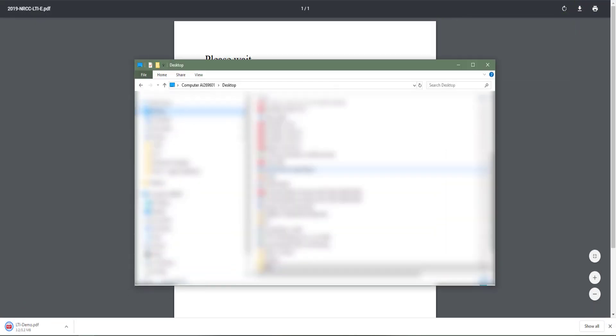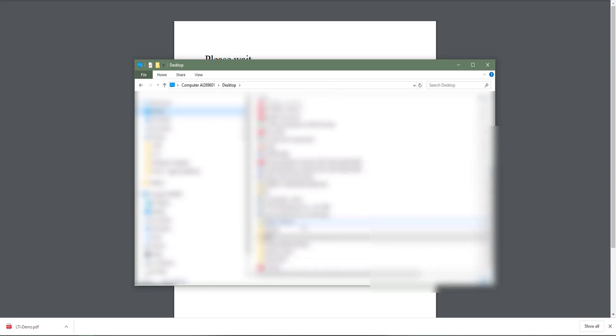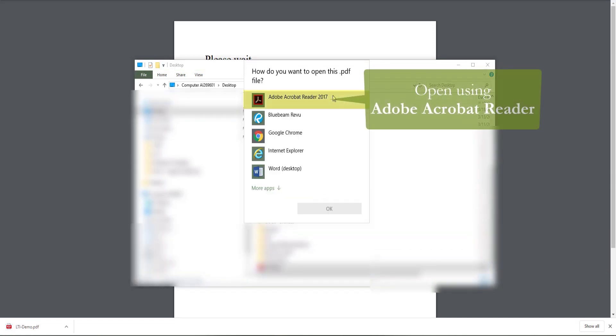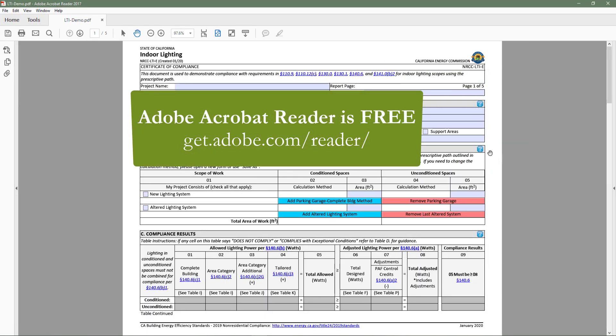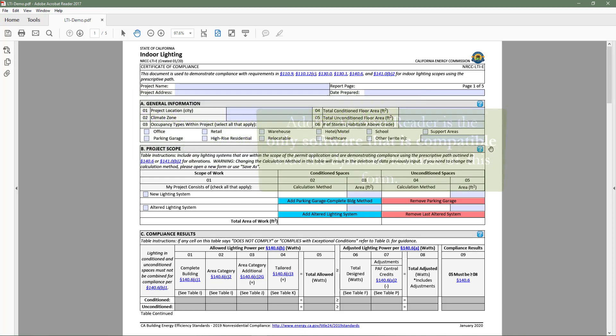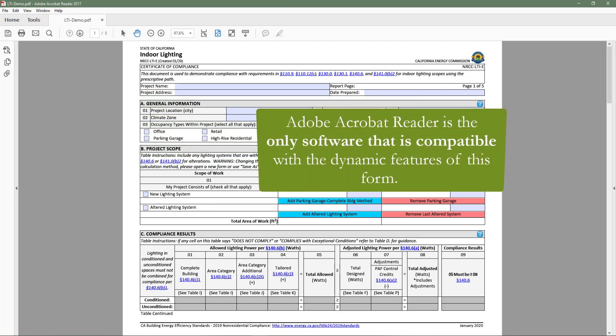When you open your downloaded dynamic form, make sure to use Adobe Acrobat Reader. Always use Adobe Acrobat Reader when completing dynamic forms. Adobe Acrobat Reader is free software that can be easily downloaded by going to Adobe.com or by searching Adobe Acrobat Reader download. It is the only software compatible with the dynamic features of this form.